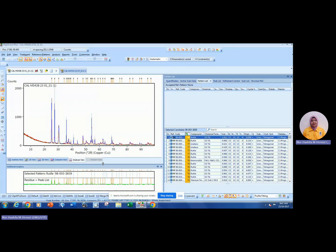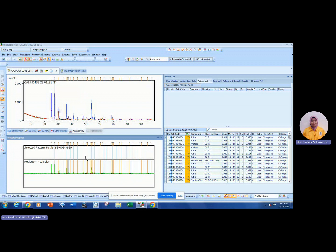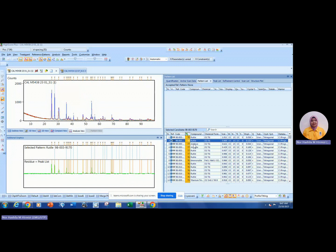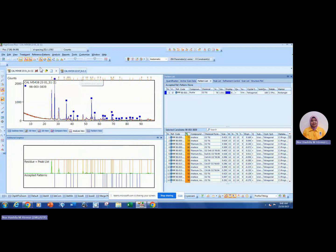The first candidate is Rutile. You can monitor from here — this is the selected pattern (Rutile) and this is your sample. For Rutile, it shows that more than 10 peaks are actually matching. Scroll down to the bottom to see whether it matches with others as well. If you feel that Rutile is acceptable with your pattern, drag it up — it will be assigned as Rutile. Counting the peaks: 11 peaks belong to Rutile.